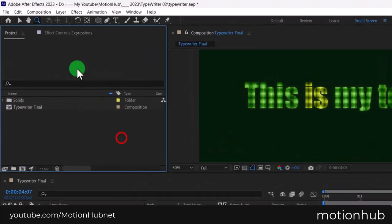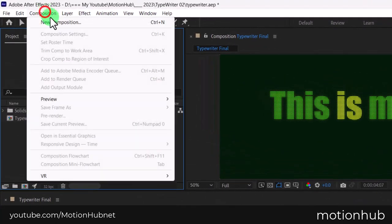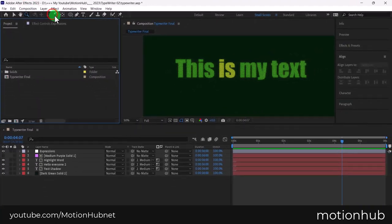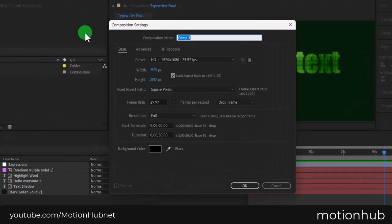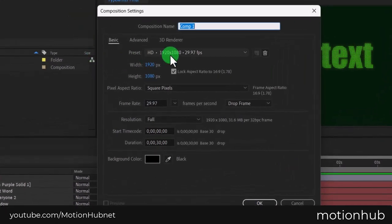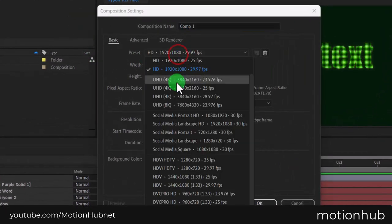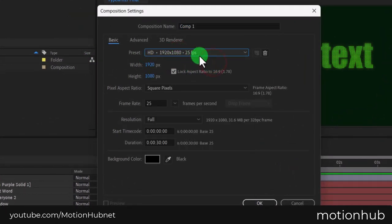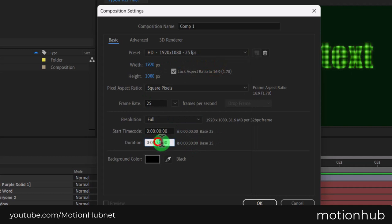Let's start with a new composition. We will choose the HD preset 25 frames per second. Set the duration to 6 seconds and then hit OK.